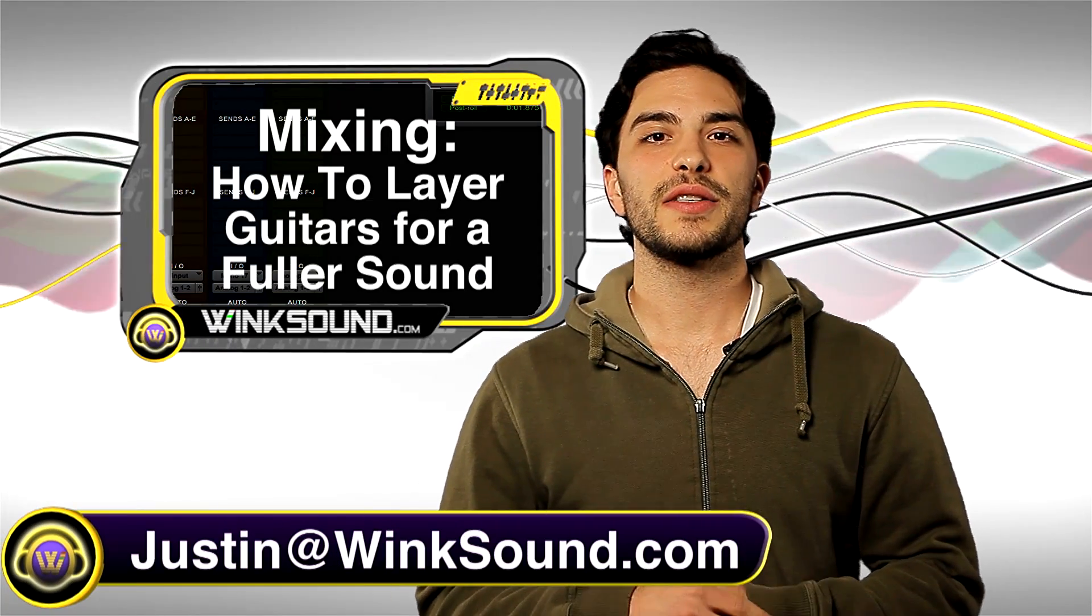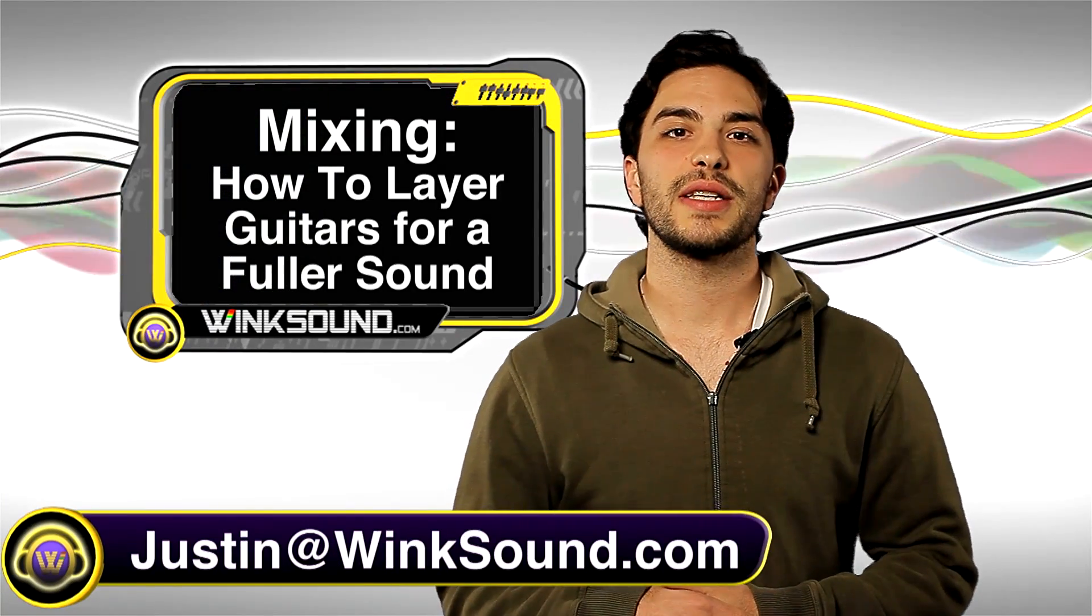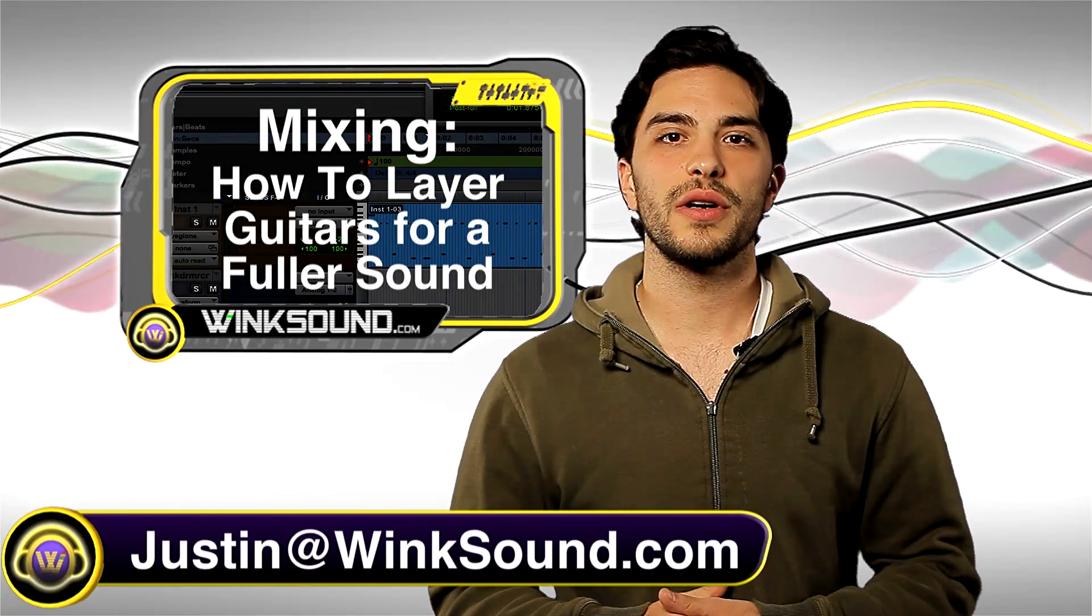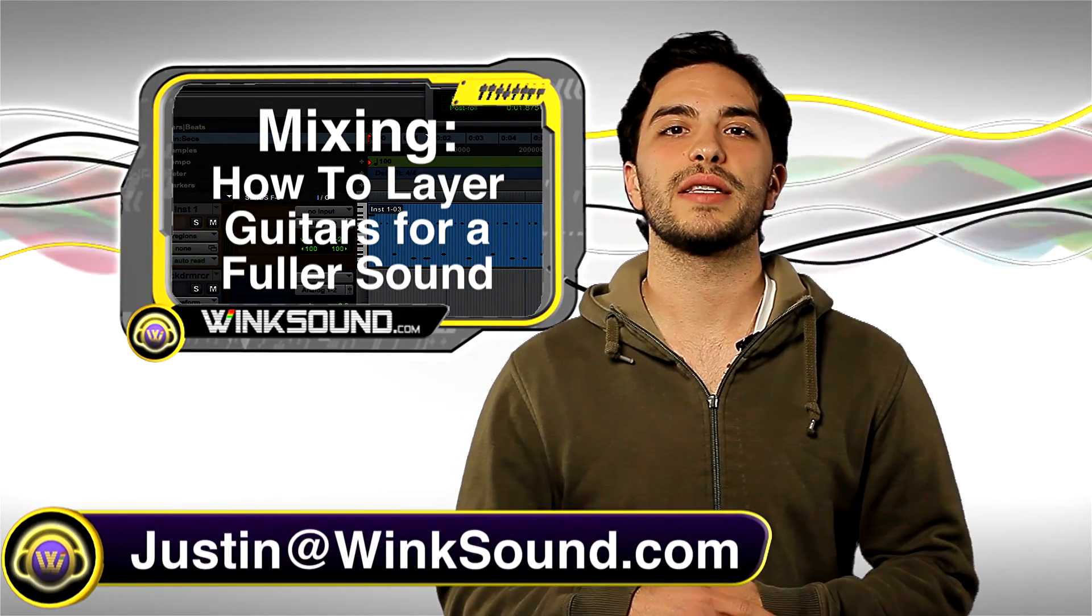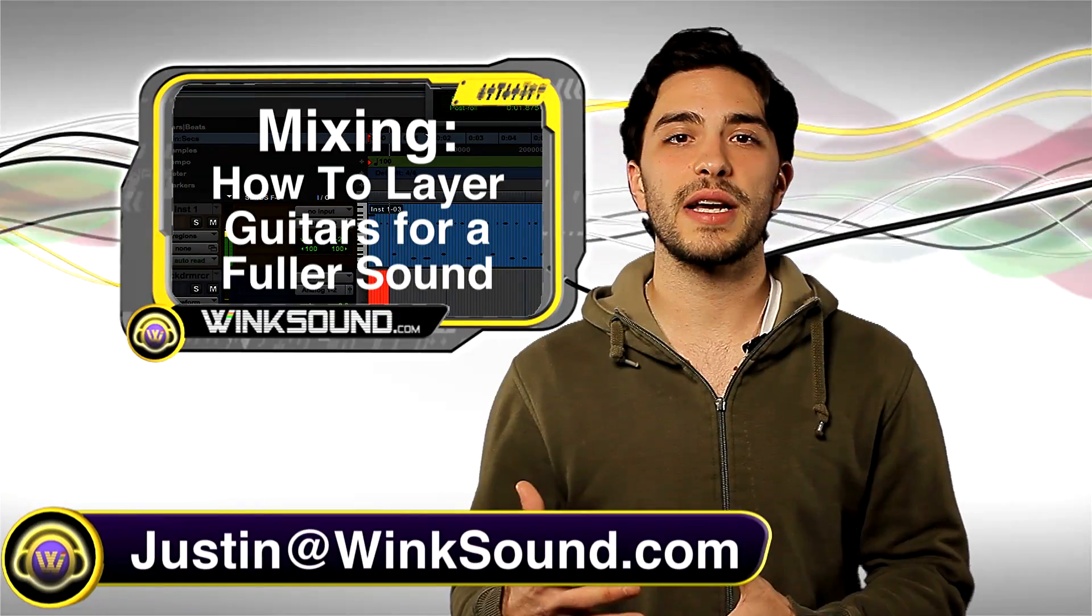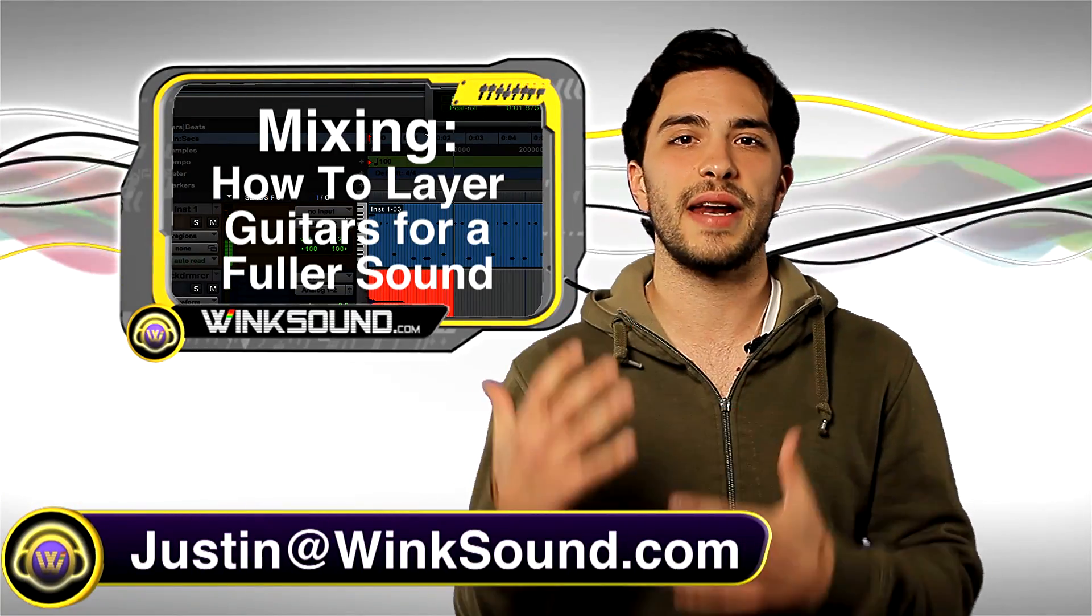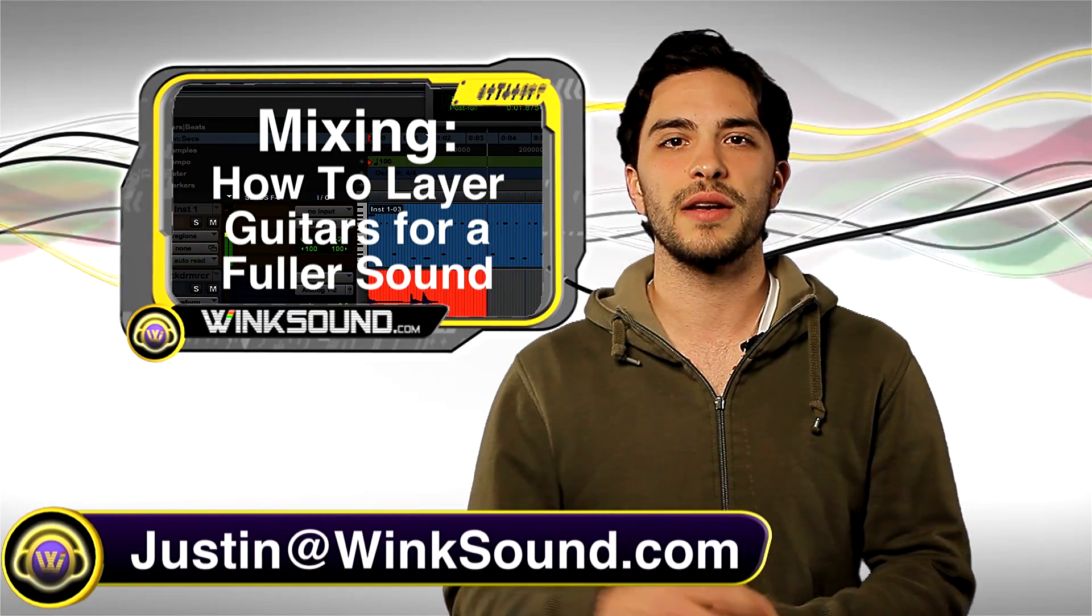Hey what's going on guys, this is Justin at WinkSound.com. In this mixing tutorial I'm going to show you how to layer guitar sounds so you can create a more full and dynamic guitar sound.